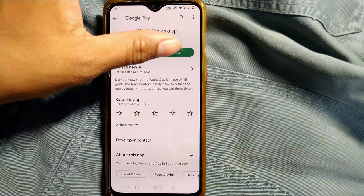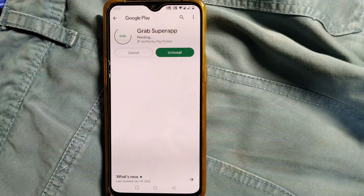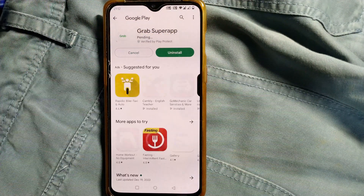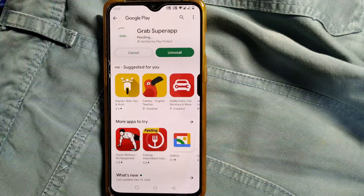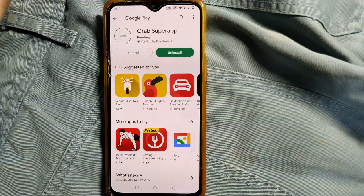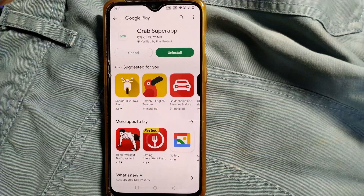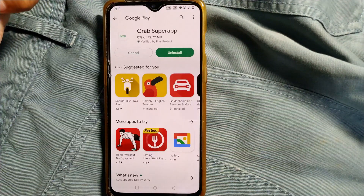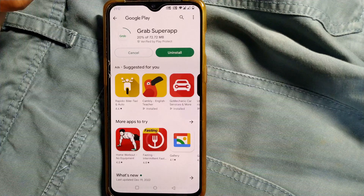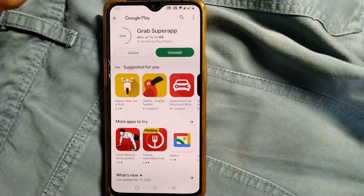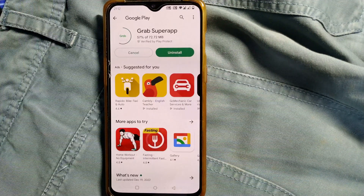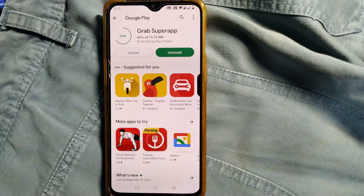Just go and press Update. You can see the app is getting updated — it is around 72.72 MB, which is quite large, so it is slowly updating the Grab app.